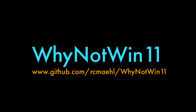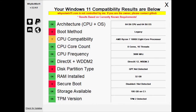After downloading, run the program and it will tell you whether or not you can use Windows 11 on your current computer. It is an open source tool that checks if a computer meets the minimum configuration requirements for Windows 11 provided by Microsoft.